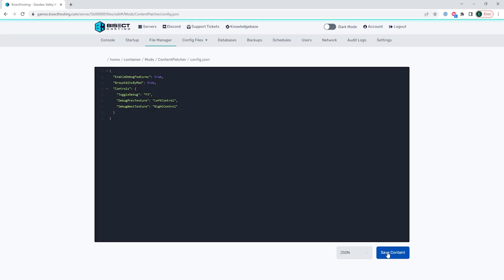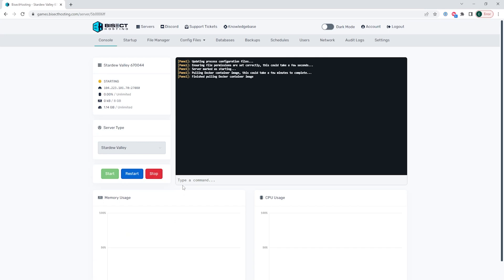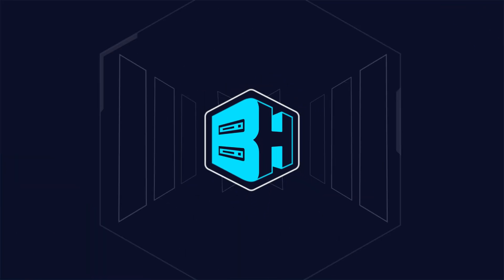You can do this for any mod you would like to change but once you are finished we can go back to the console, start our server, and we'll have edited the mod settings on our Stardew Valley server.